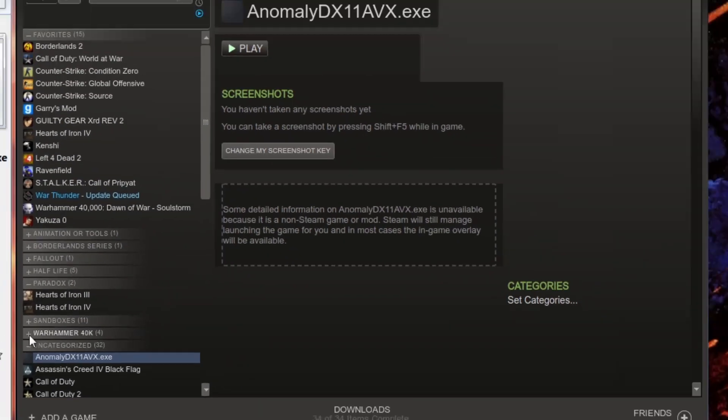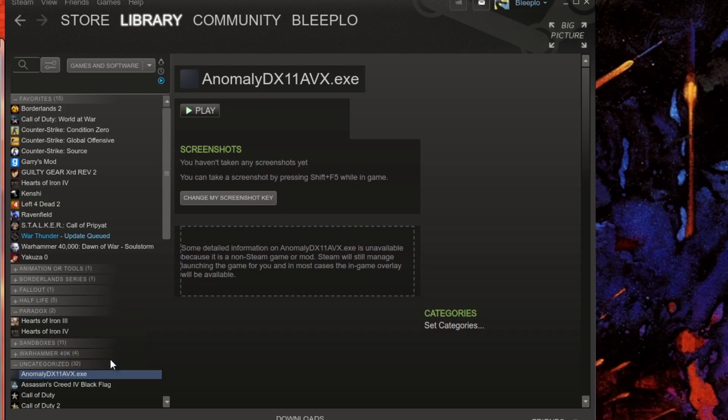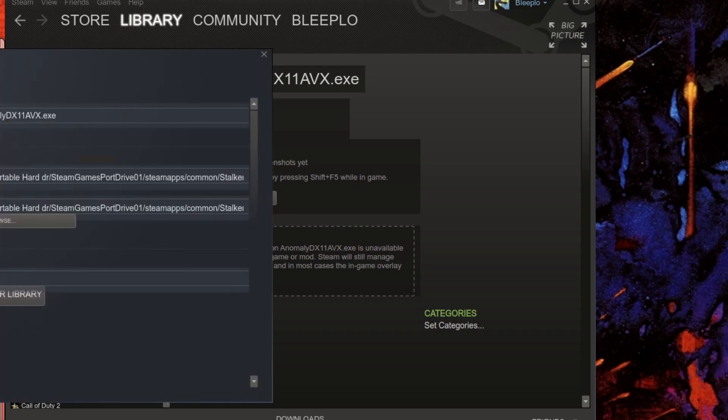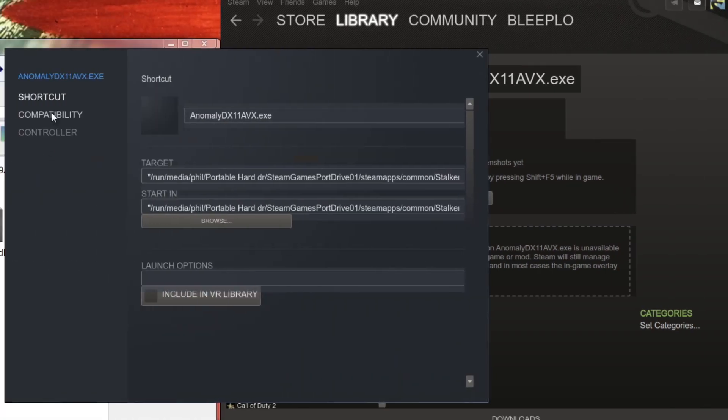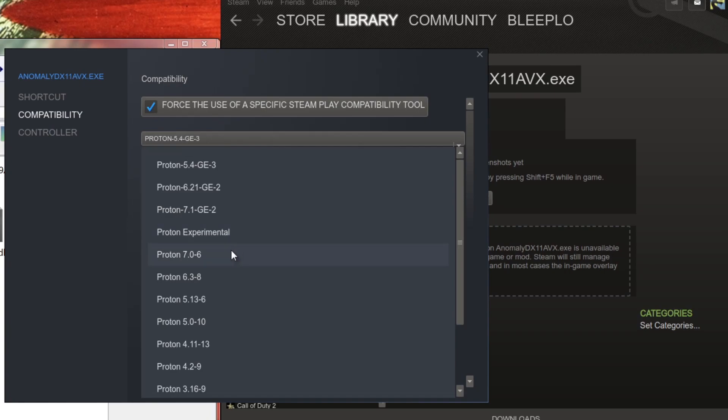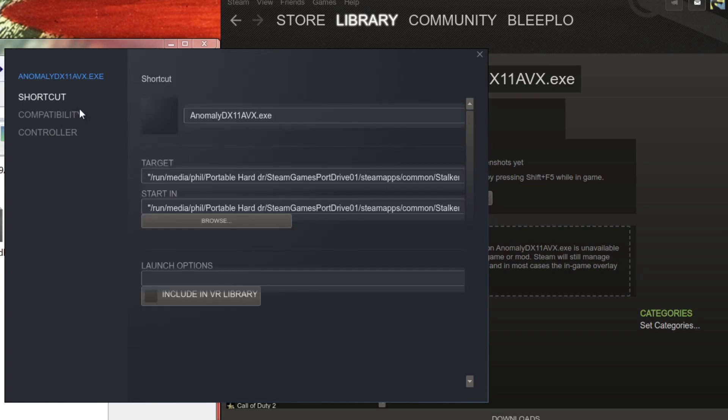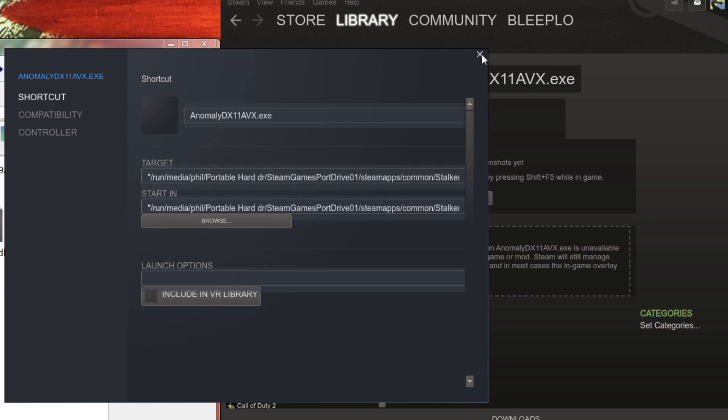Now we have that there. We're going to click Add Selected Programs. As you can see, Anomaly has been added. You're going to right-click, go to Properties, go to Compatibility, and then you're going to select Proton 7.0.6.